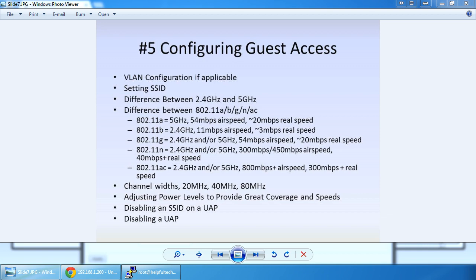A trick to steer users to 5 GHz instead of 2.4 GHz, if you don't have band steering capability on the controller or access point, is to create two SSIDs. Create one for your 2.4 GHz — call it just 'guest' — and another for the 5 GHz and call it 'guest high speed.' Then go into the 2.4 GHz and disable the SSID broadcast of the guest high speed, and go into the 5 GHz card and disable the broadcast of the standard guest SSID. This will psychologically get clients to connect to the 5 GHz card because who wouldn't want more speed?